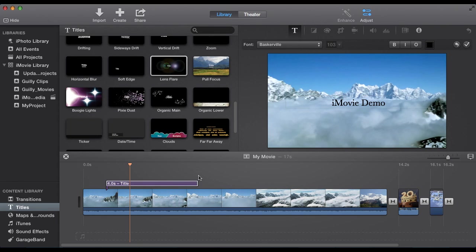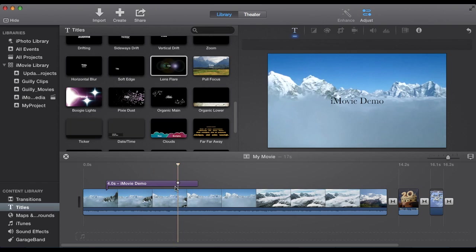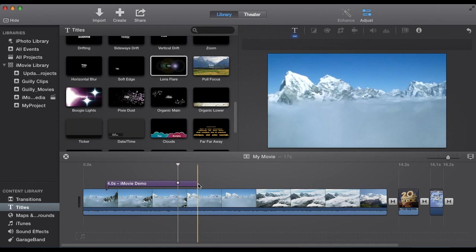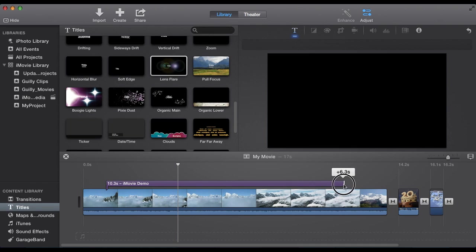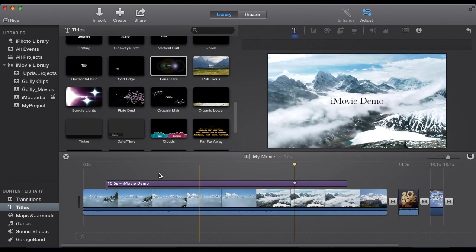Then maybe we'll want to extend that title a little longer. At the end, you'll get the same little icon. So you can make that 6.5 seconds longer.